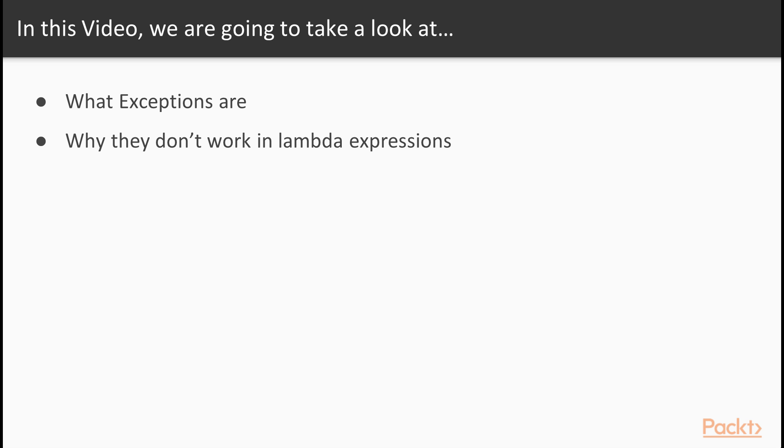So what we're going to cover in this video is, first of all, what exceptions are, and then we're going to look at why exceptions don't work within lambda expressions.